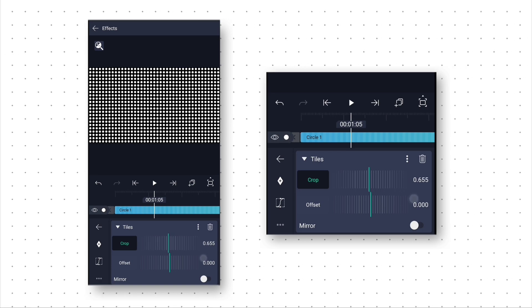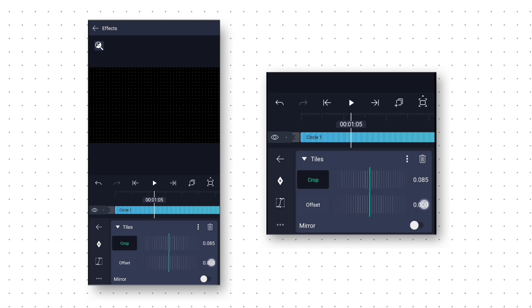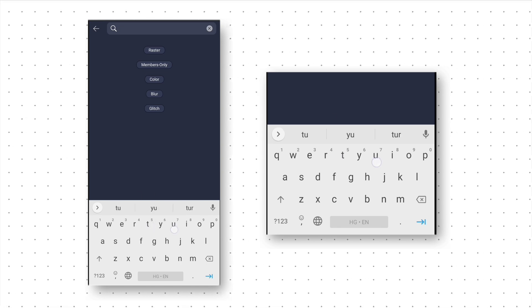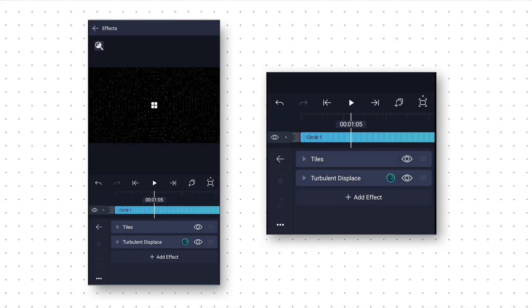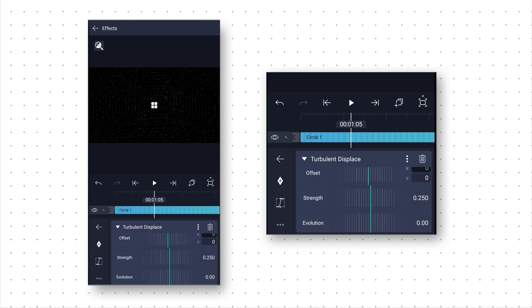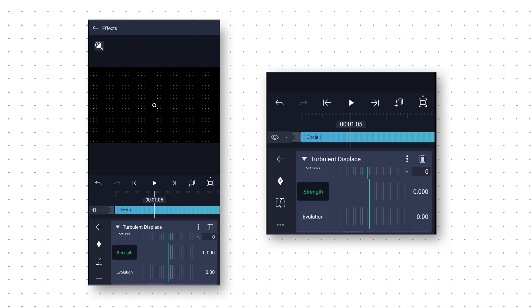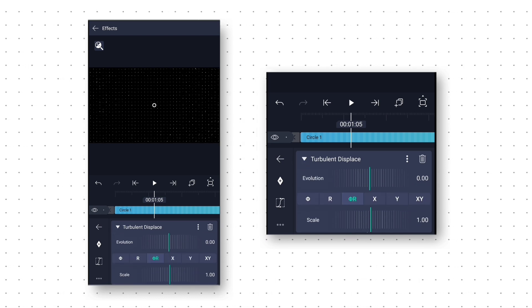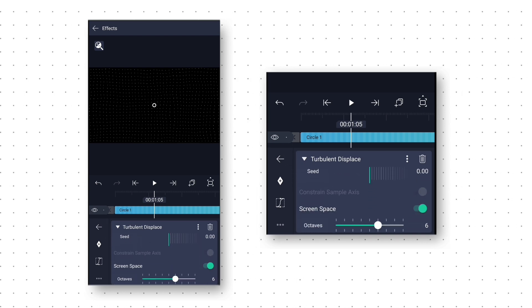Here we change the crop value to 0.090 to make the circle small. Then we add the Turbulent Displace effect to make the wave effect. Here first we change the strength value to 0.025. Then we change the evolution mode to XY and enable the screen space option.